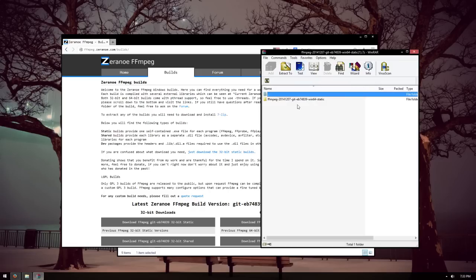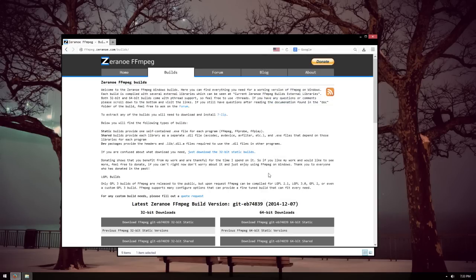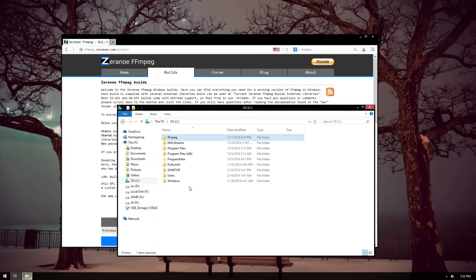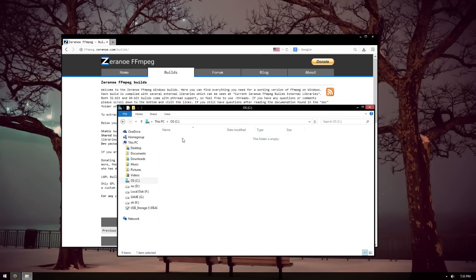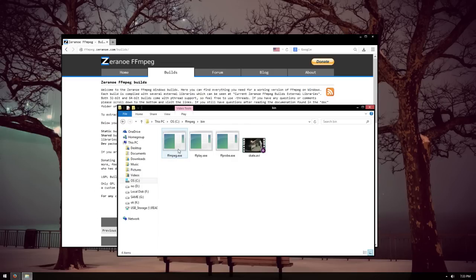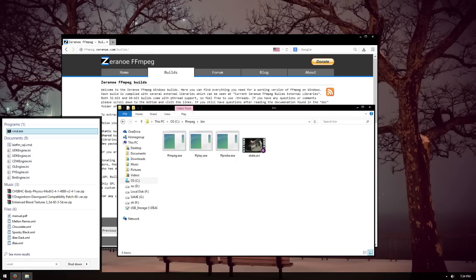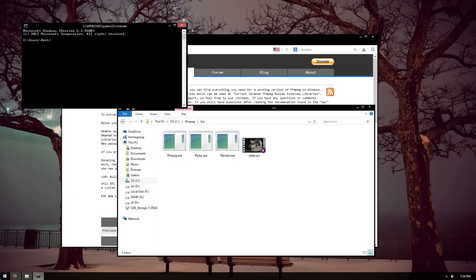Go ahead and extract it. I recommend extracting it to the C folder, which I have already done. This program does not have a GUI, so you will need to use command prompt to use it.